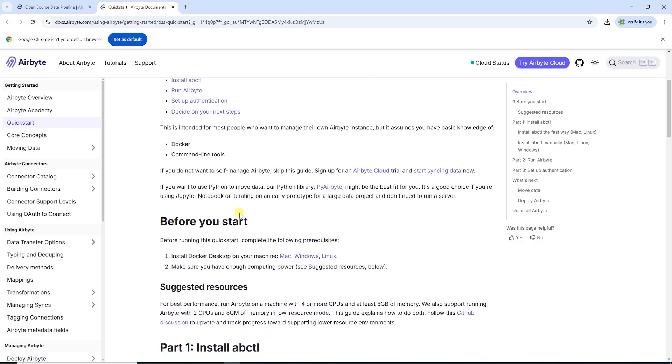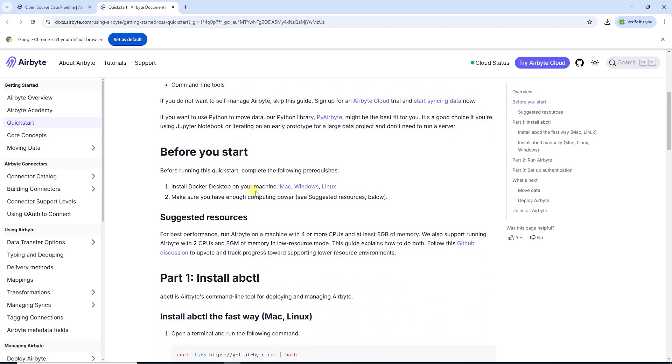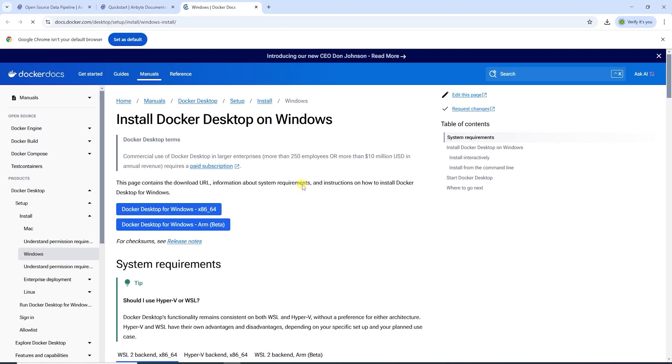Docker is a prerequisite. I am on Windows, so I will install Docker on Windows.